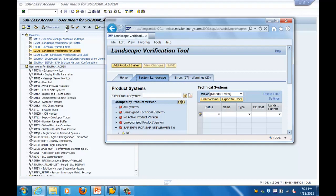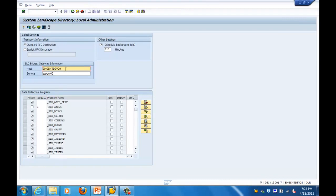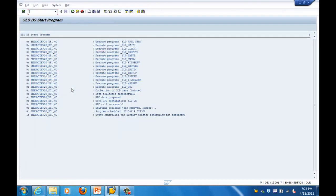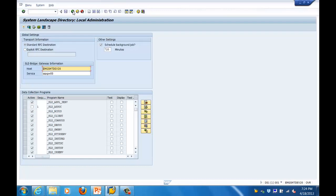The next important component is SLD Administration. Transaction RZ70 is used for SLD administration. The SLD is like a database that captures all information about the different components within your system. You can push system information using RZ70 - it will push data from any SAP ABAP-based system into Solution Manager, and the SLD will be populated.